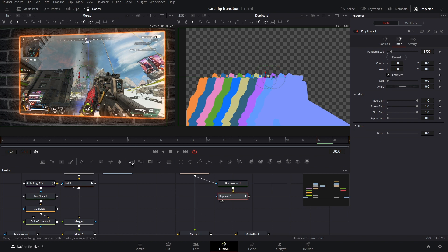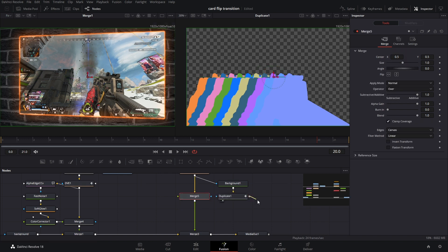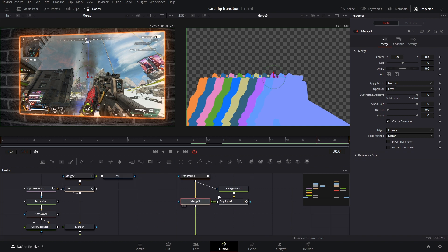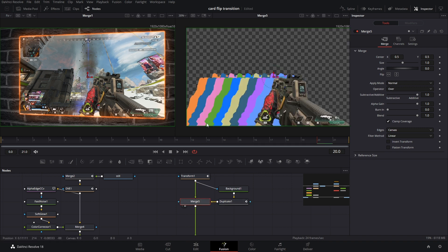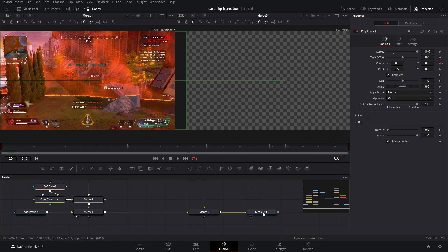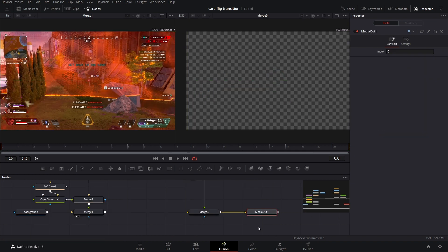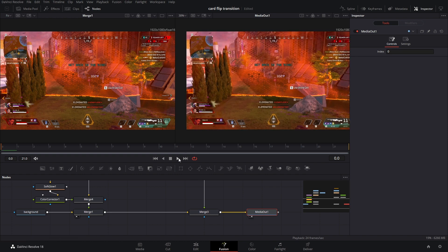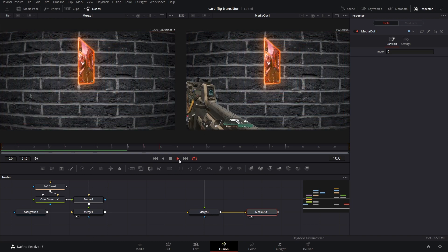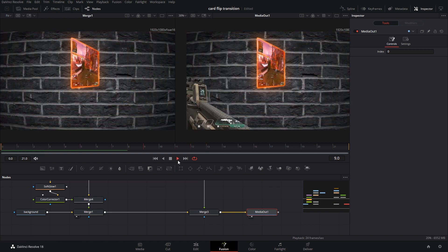We have to tie it into the main pipeline. Drop in a merge, connect the Duplicate to the green arrow — I connected it to the wrong arrow, so swap these arrows around. There we go. Let's see what this all looks like: select Media Out 1, hit 2 on the keyboard, and we should have something like this.